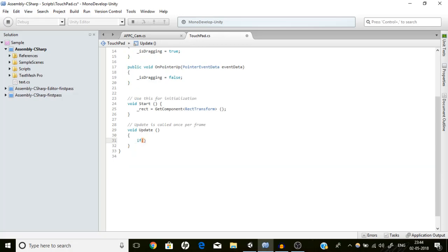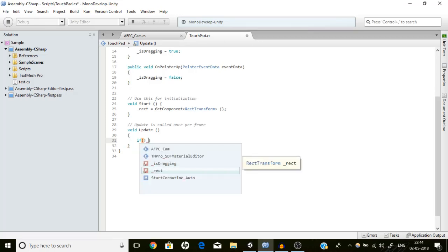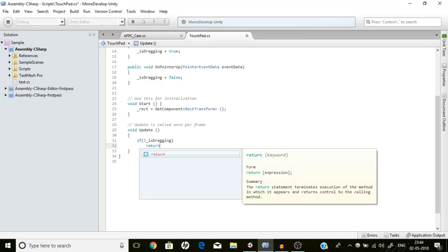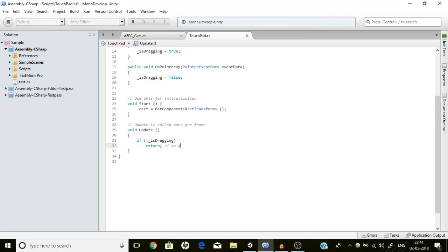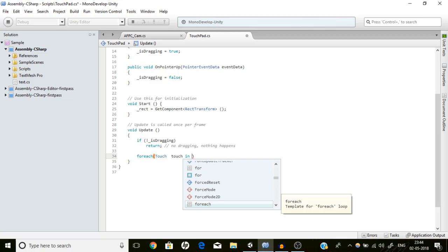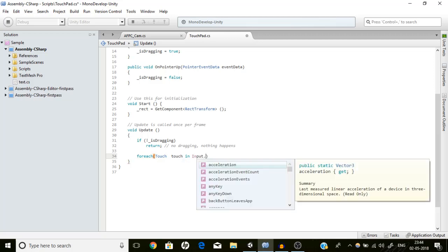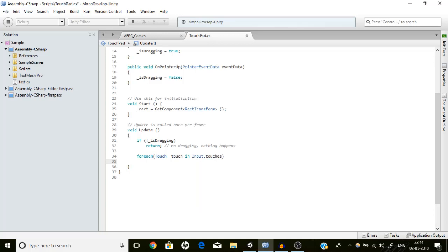If we are not dragging, we should return — no dragging, nothing else. If we are dragging, we are going to use a foreach loop over touches: foreach (Touch touch in Input.touches). Input.touches contains all the touches currently on the screen.